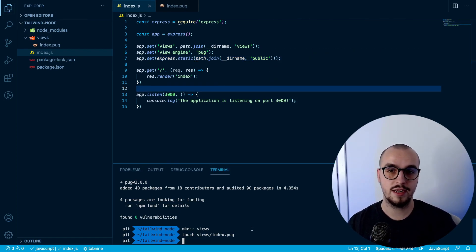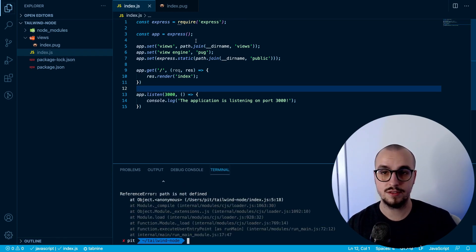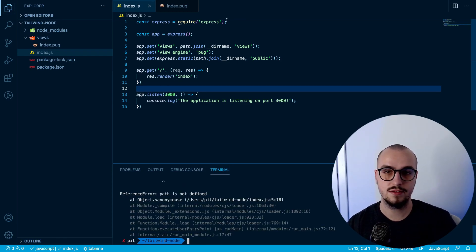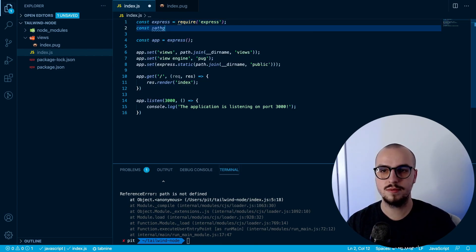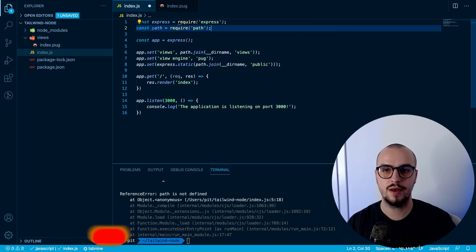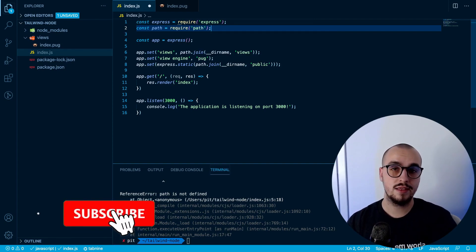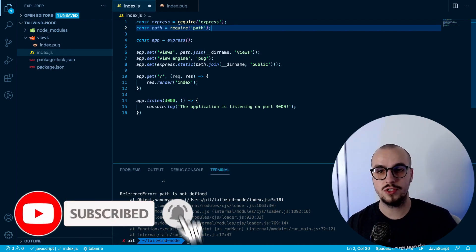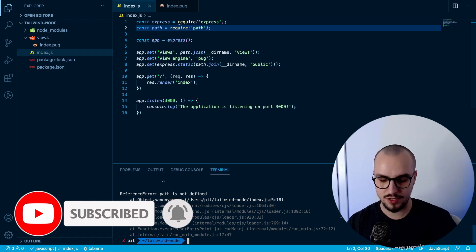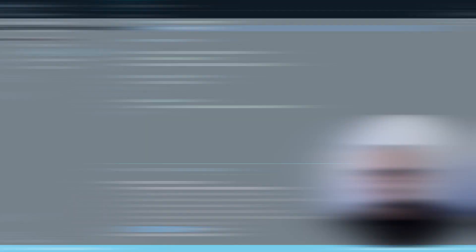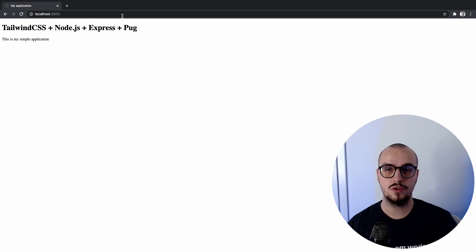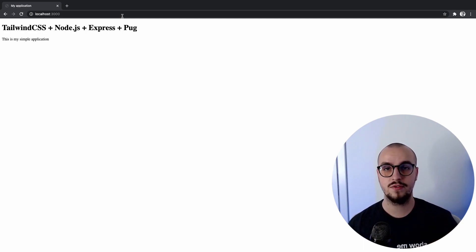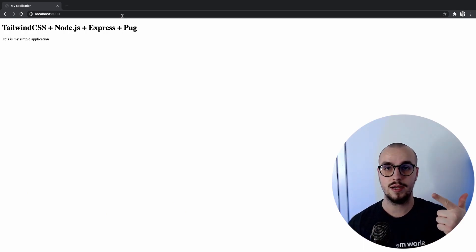Let's run our application and see what happens — 'node index.js'. Path is not defined. I forgot to import path: const path = require('path'). Path is a core module from Node.js so you don't have to install it. Let's try to run the application again — and it works! So far so good, we have a simple web server with Express and Pug.